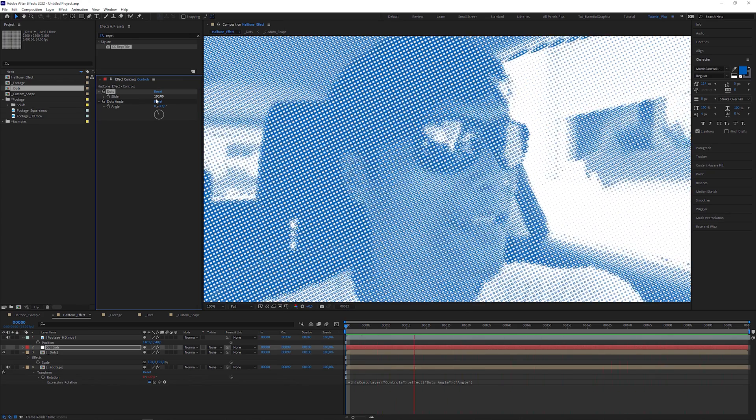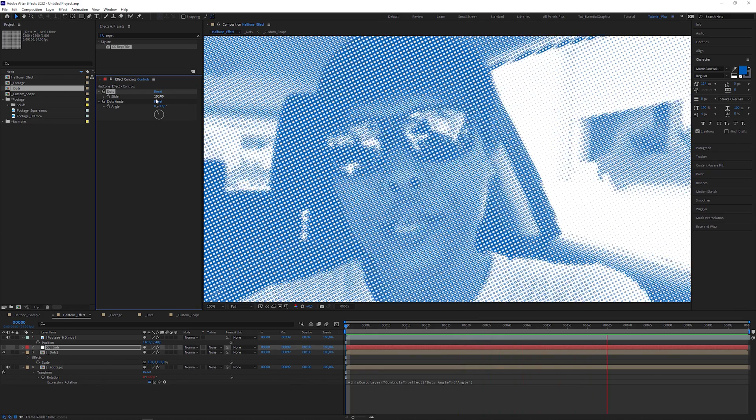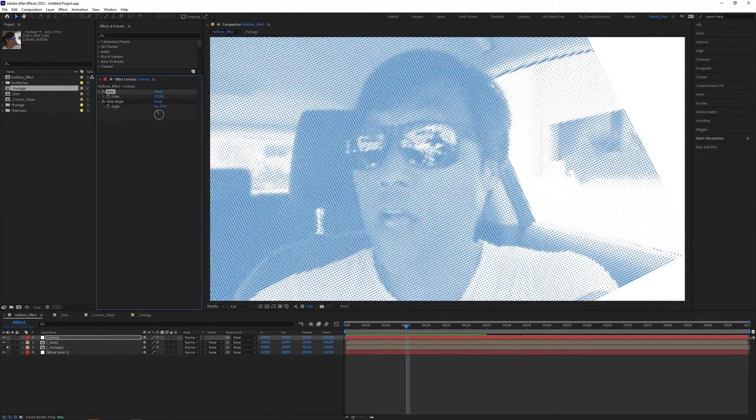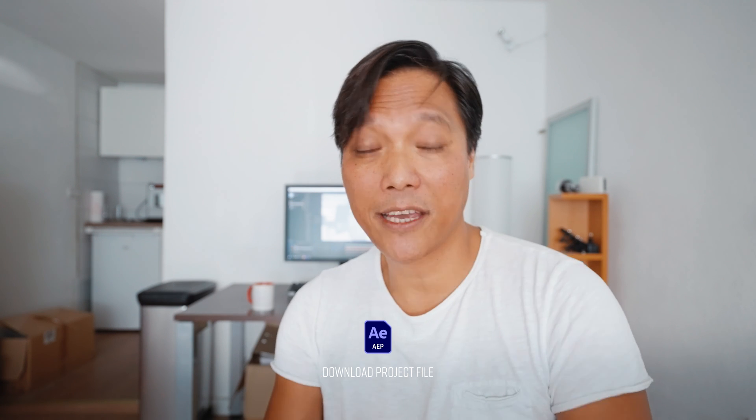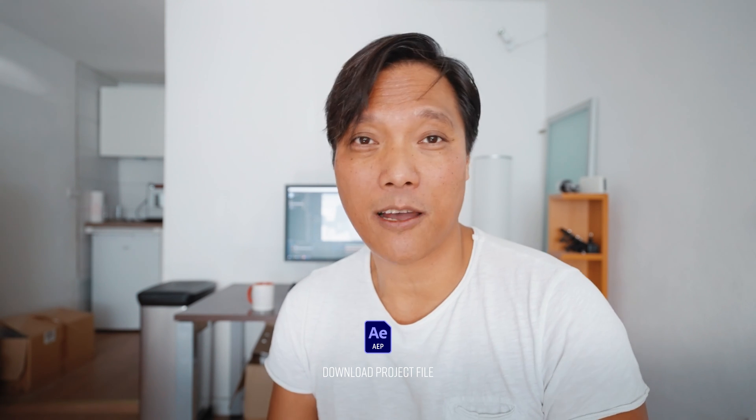That's it! The reason I didn't show you the custom shape method first is that the Repetile effect has its limits — you can only expand a layer up to 20,000 pixels. So if you dial up the dot slider, you not only run out of dots, you could also run into a memory error message. With the shape layer method, you can at least double the amount of dots, getting a much finer grid. But this won't be a problem with the preset you can download for a little tip, because I found a trick to overcome that limitation.